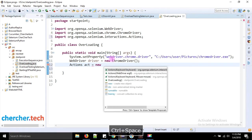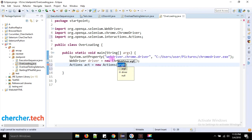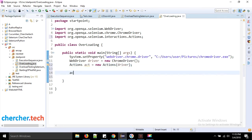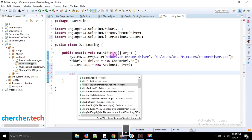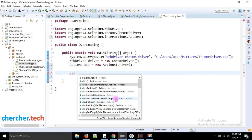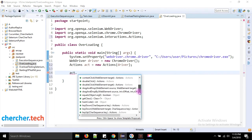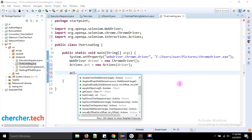The methods in the Actions class are almost all overloaded. For example, 'click' accepts nothing in one version, and a WebElement in another. Similarly, 'clickAndHold' accepts nothing in one version and a WebElement in another. 'doubleClick' also has a version with no parameters and one that accepts a WebElement. There are many such overloaded methods in the Actions class.